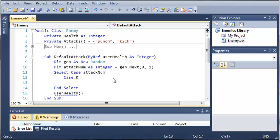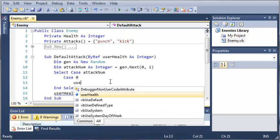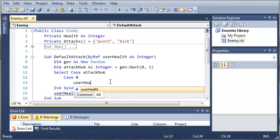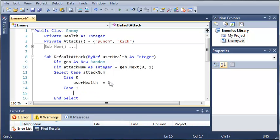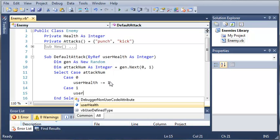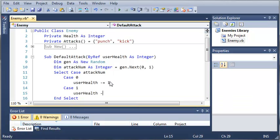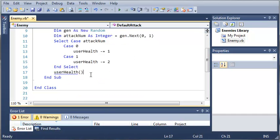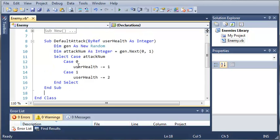So if the number is zero, which would correspond to punch in here because attack's at index zero, we want to just take away, let's say, one from health. So user health minus equals one. This way we don't have to know what user health is, we can just take away one from it. Then we'll do case one, and then we'll just take away two for a kick. So user health minus equals two. So now we have our default attack.